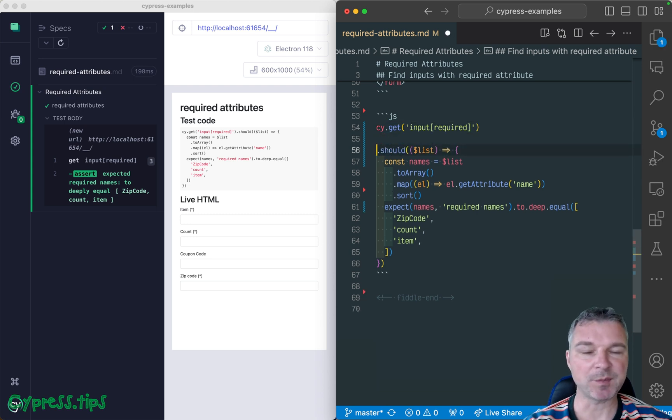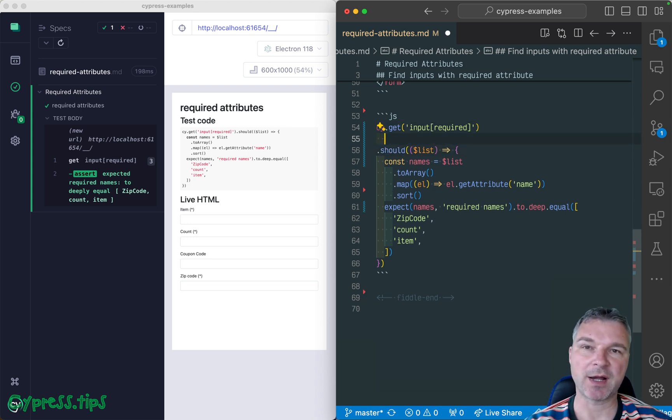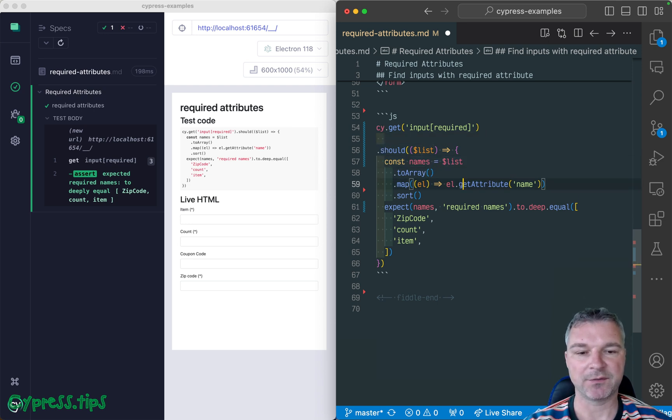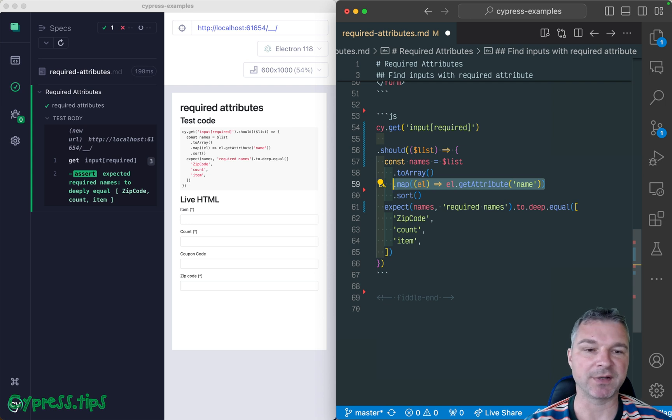If you use my CypressMap plugin, you can rewrite this slightly simpler. Notice in this case, we're getting the jQuery object. And then we are invoke method get attribute on each element.